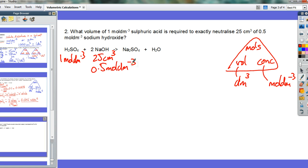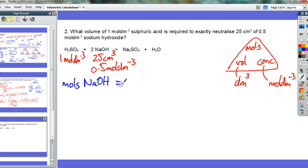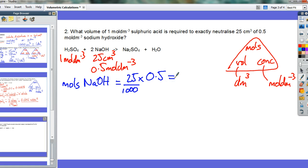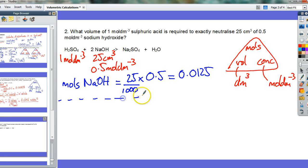Hopefully you're confident enough to have a go yourself. The first thing to do is work out the moles of sodium hydroxide — you've got the volume and the concentration. Moles equals volume times concentration: 25 times 0.5, but convert centimetres cubed to dm³ by dividing by 1,000. That gives 0.0125 moles of NaOH. First step done.